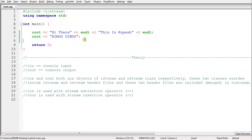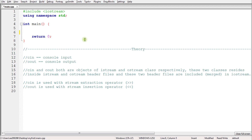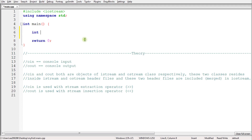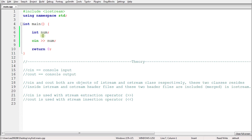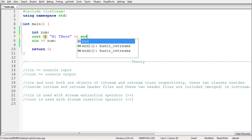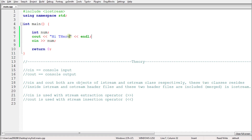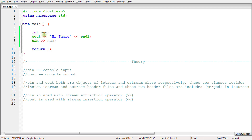Now let's talk about how to take input from the user. For that you have to create a variable. You might be confused about what a variable is, so let's just start and you'll understand it. This is the code to take input from the user — as opposed to `cout`, which was the syntax to give output to the user.